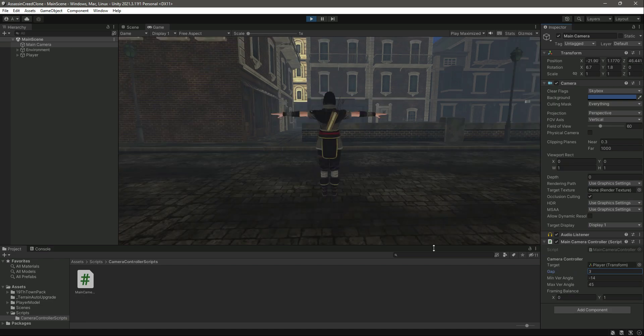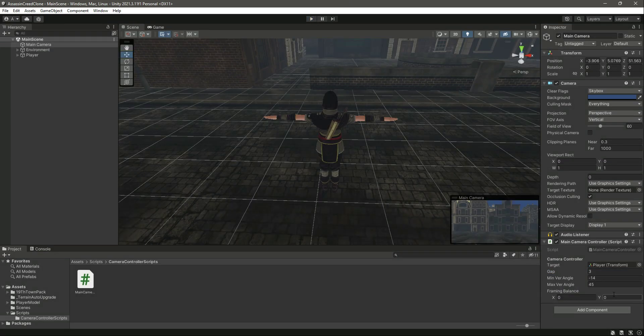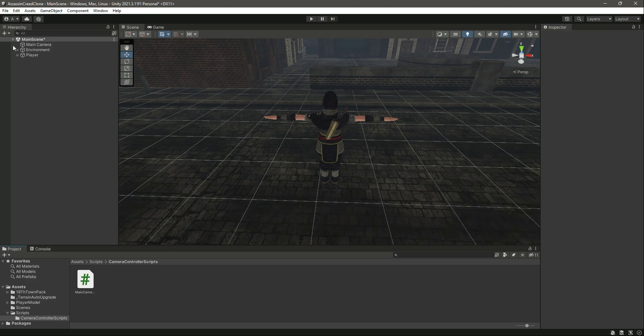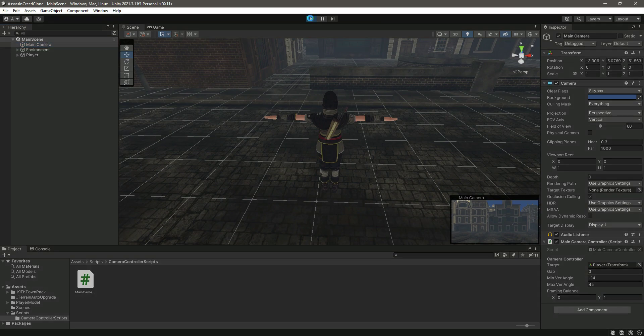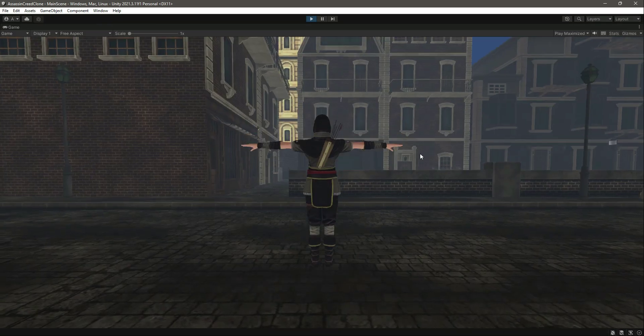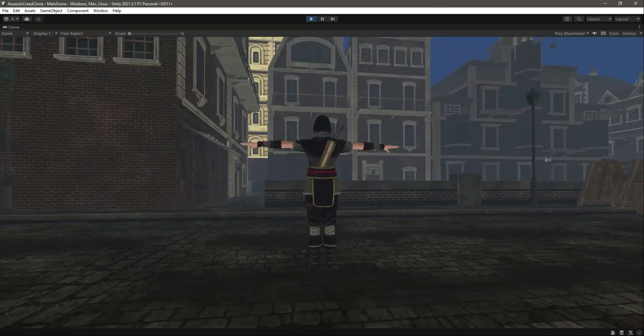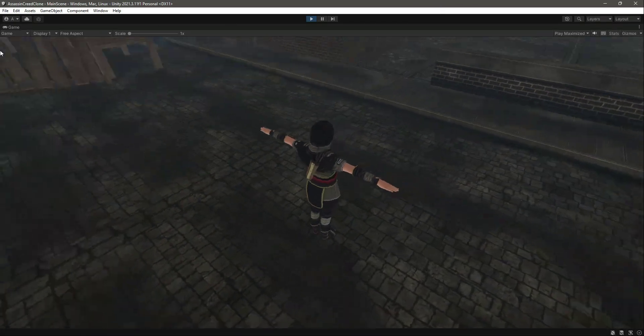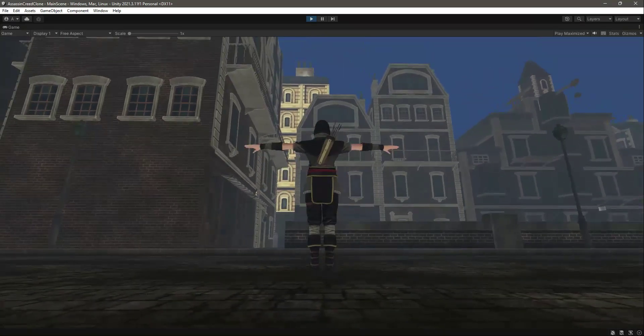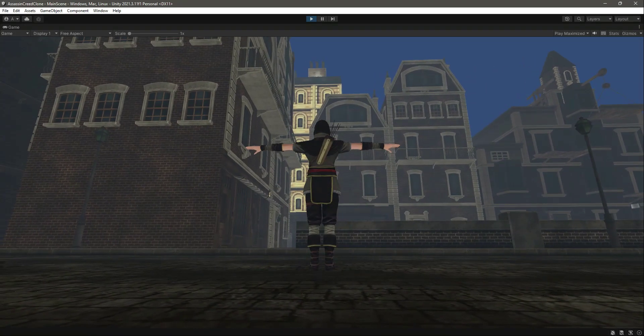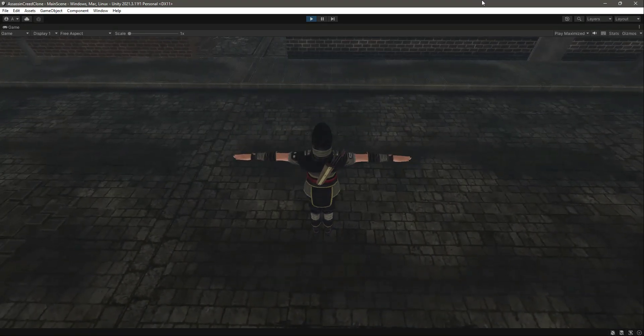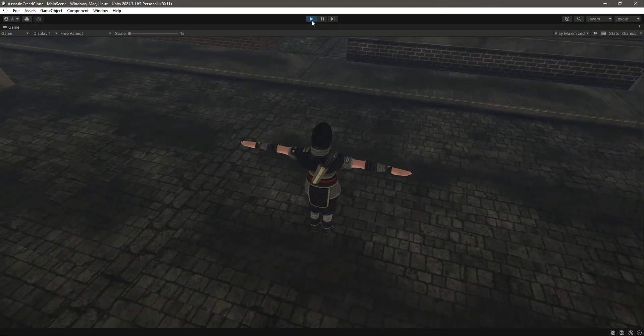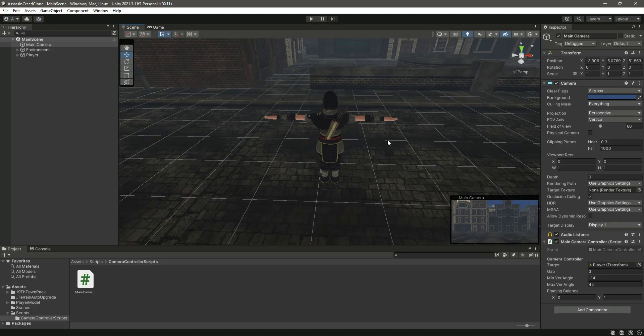Now if you stop the game, the frame balance is reset. So now just set it to one like that. That is it. Now if we play it again, now as you can see the mouse can't move more than minus 14 and 45.